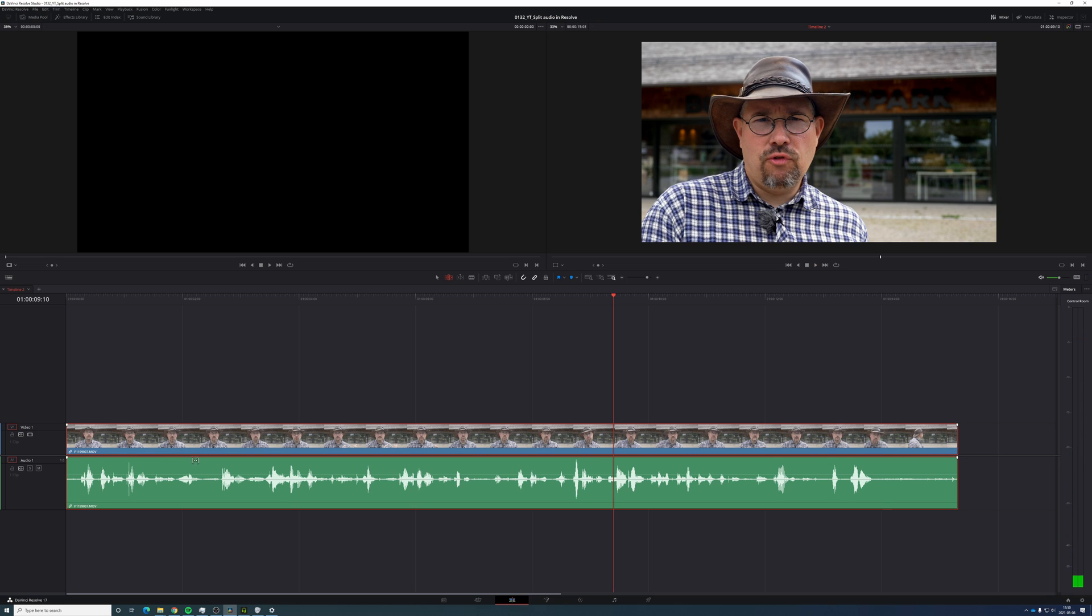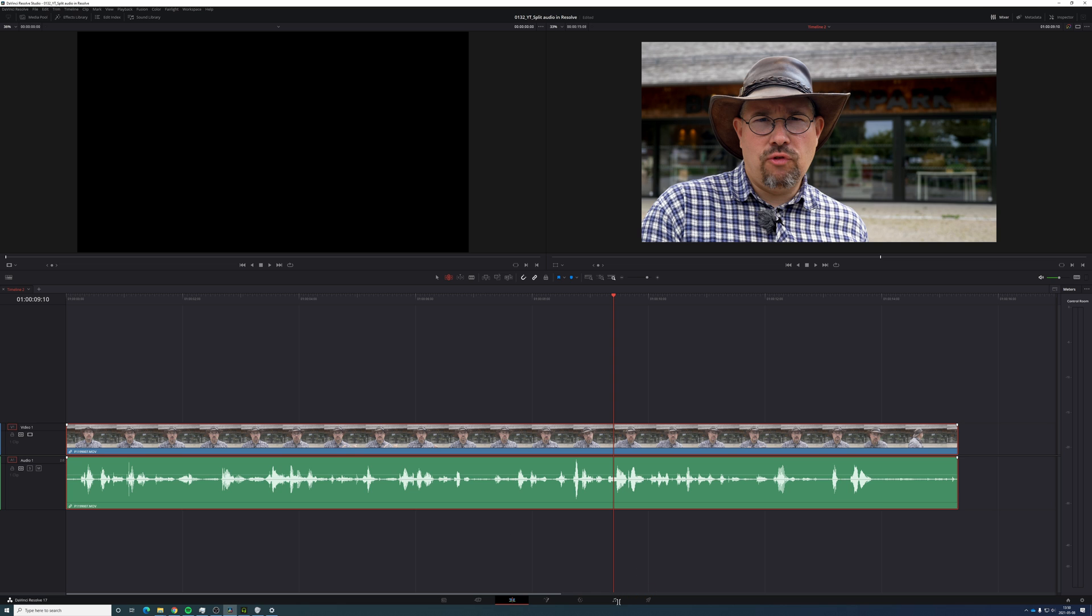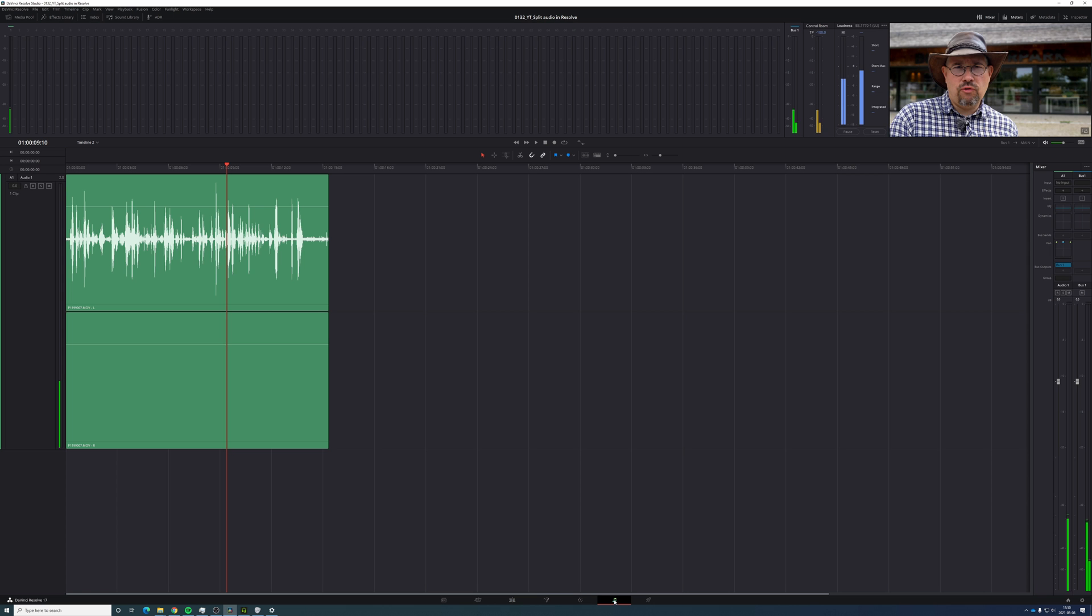However, sometimes you would like to split it. So let's go back and change it to stereo. And also, let's go to the audio page.